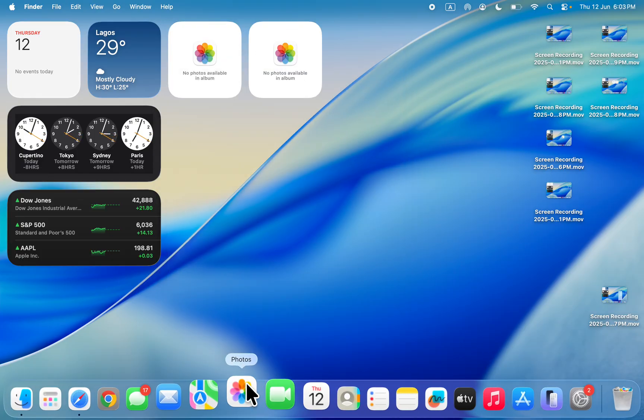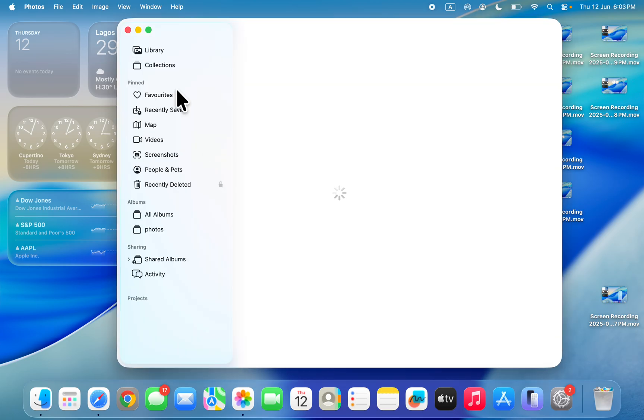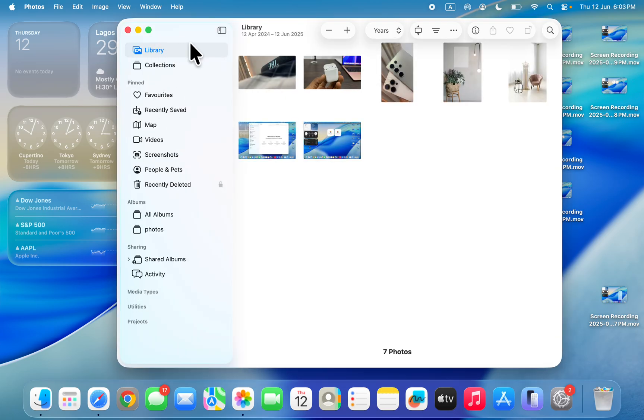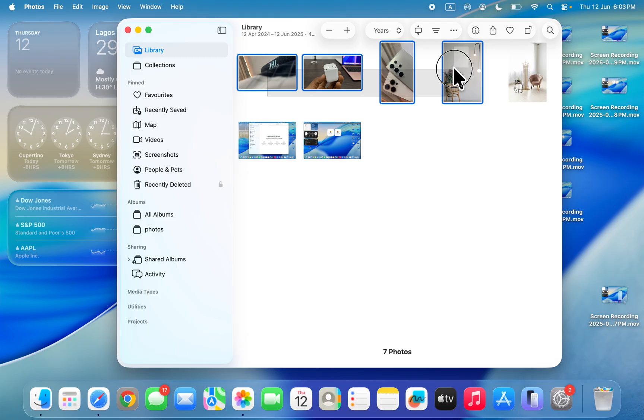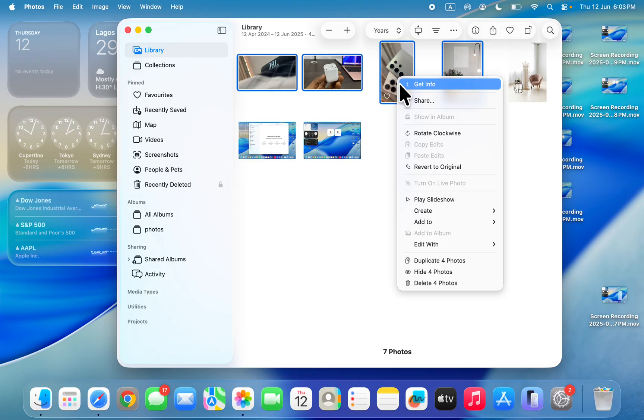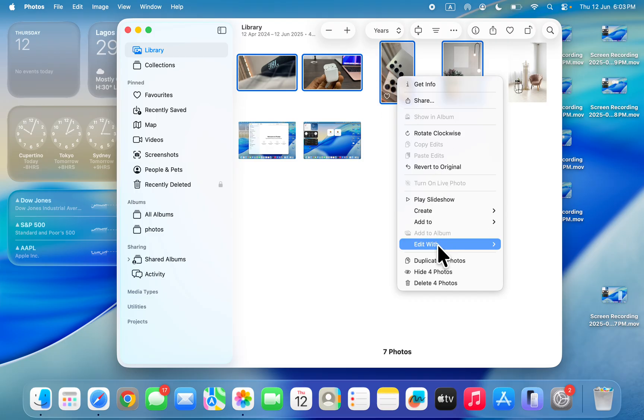Open your Photos and you need to click on your library. Right in your library, highlight the photos that you want to show in the album. Once you highlight them, right-click on one of the photos and click on add to.